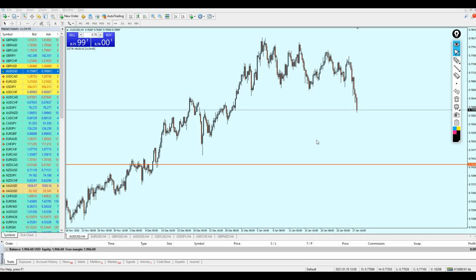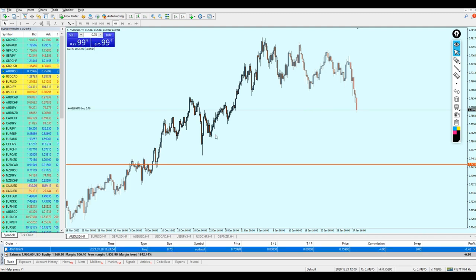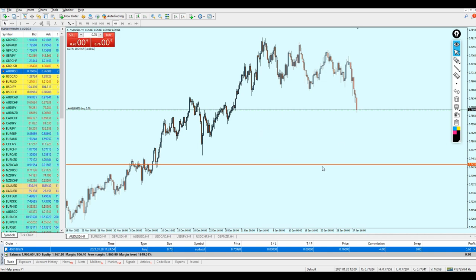Good afternoon everyone, hope you're doing very well. Welcome to this new live trading video from Xtreme Trader — this is Salah speaking. I'm going to open the trade right now for the AUDUSD, and I'm using a big lot size for my trading routine, which is 0.70 lots. Now I have to explain the reason for this trade.